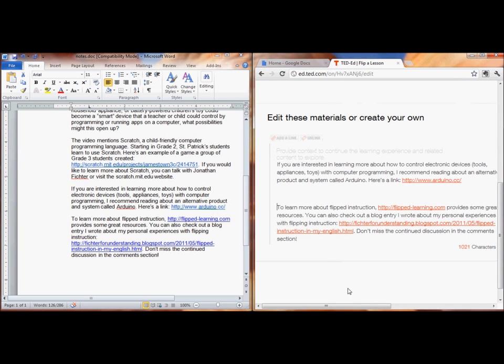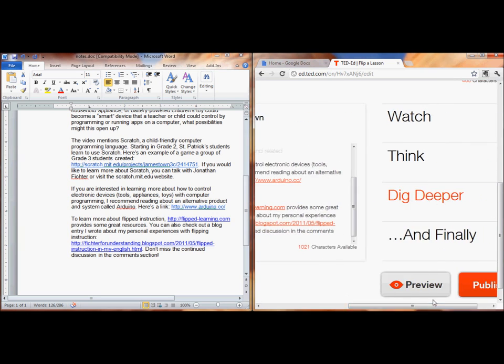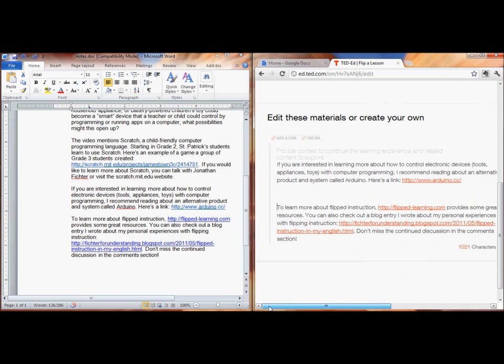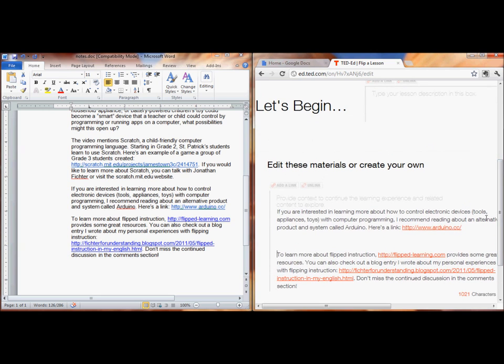The dig deeper section is pretty similar to the think section, but it lets you put in links, and it has some tools up here to make you put your links in. Let's make sure that all came out okay.